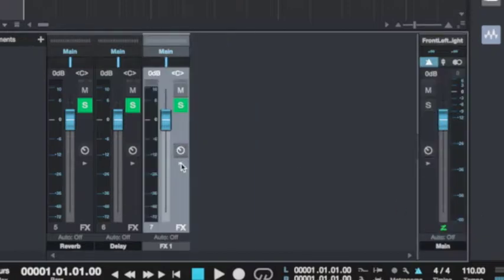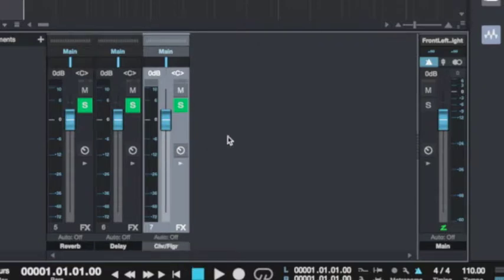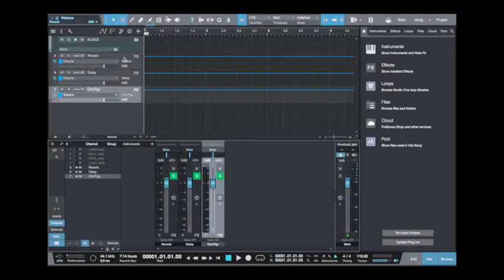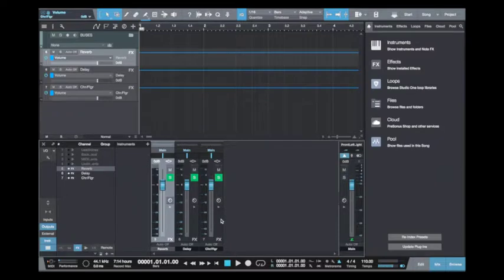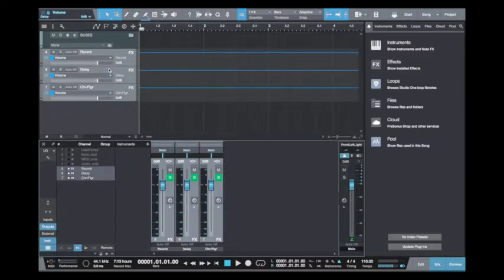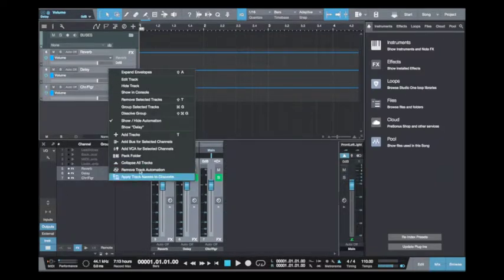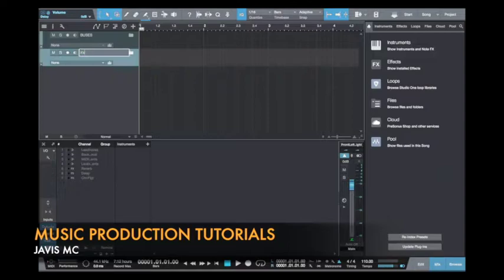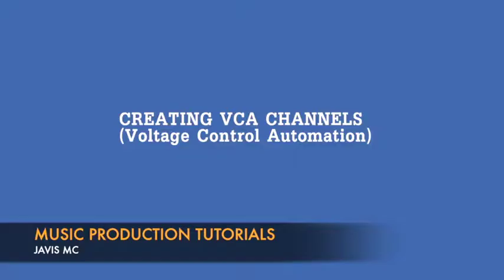I'm going to create another effect channel and insert my chorus and flanger effects. So I have about three effect channels. As you can see at the track head, they are open. I'll press shift to select all of them, right click, and choose the option to pack them in a folder to remove the clutter in my workflow. I'll name this the 'effect channels' folder — all my effect channels are right here.